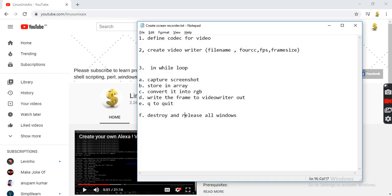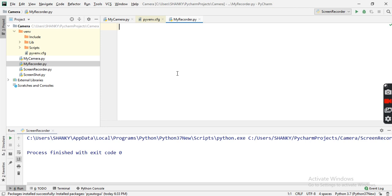Let me give you a flow of today's tutorial. We're going to create a screen recorder by capturing the screen as a snapshot, storing those snapshots into an array, creating a video, and writing that into a file. For that we'll need to create a codec for the video first, then a video writer, and then use a while loop to capture the screen.